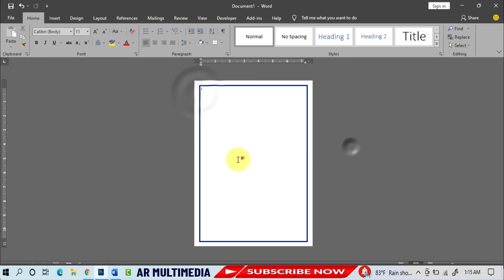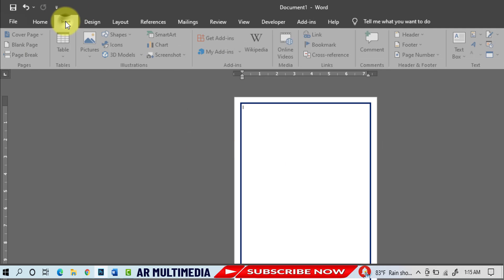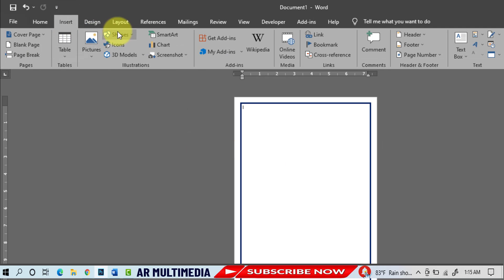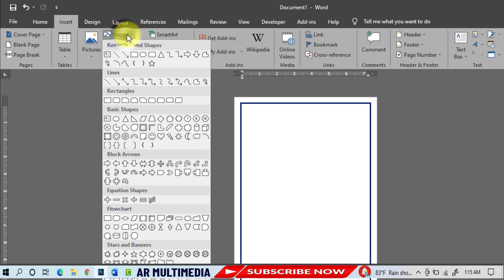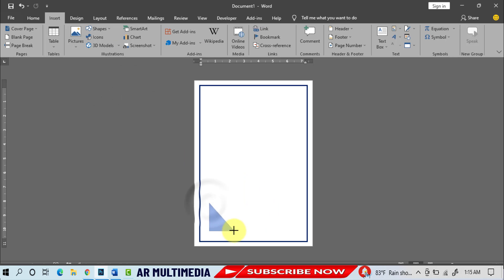Insert, Shapes, select the shape, draw the shape.